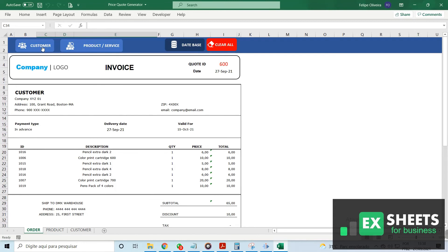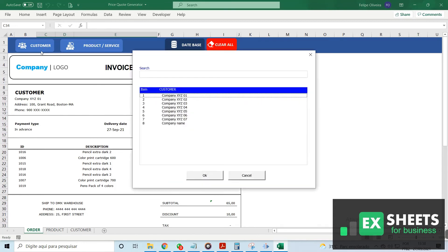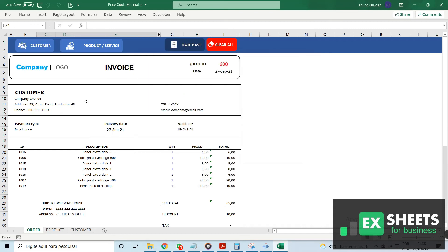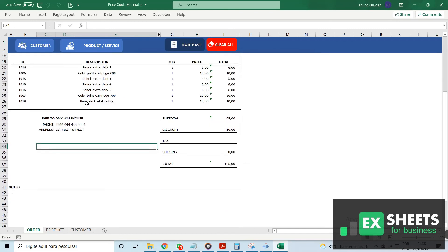To add customer information, simply use the search function to find the customer, and all of the customer information is added to the invoice automatically.